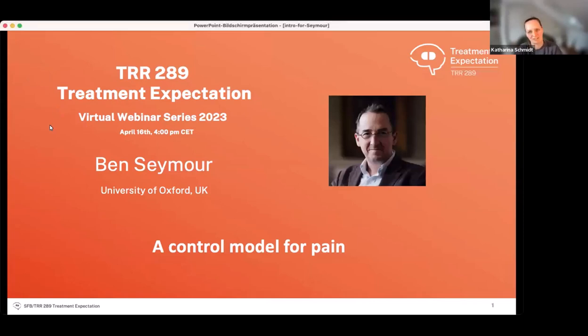Welcome everyone, in the name of the whole CRC 289 on treatment expectation, we're very much looking forward to today's webinar. This is Professor Ben Seymour from Oxford University. He's a Wellcome Senior Clinical Fellow working at the forefront of pain neuroscience. His research spans theoretical models and experimental methods aimed at understanding and treating pain. He's also a visiting researcher at ATR Labs in Kyoto and a fellow at the Alan Turing Institute focusing on safe AI control systems. Today he will share his insights on a control model of pain. Please join me in welcoming Professor Ben Seymour.